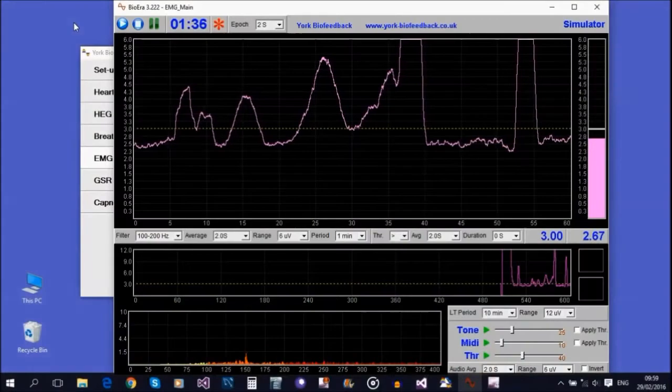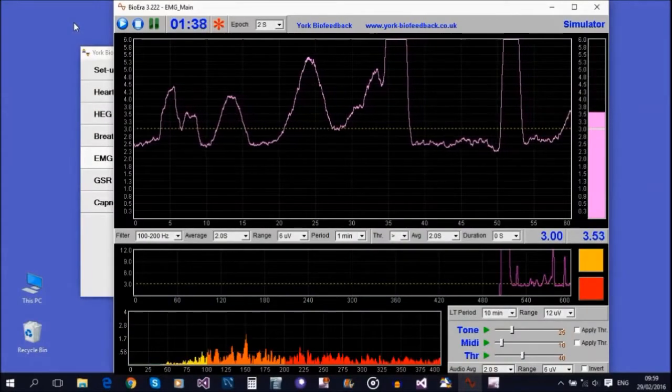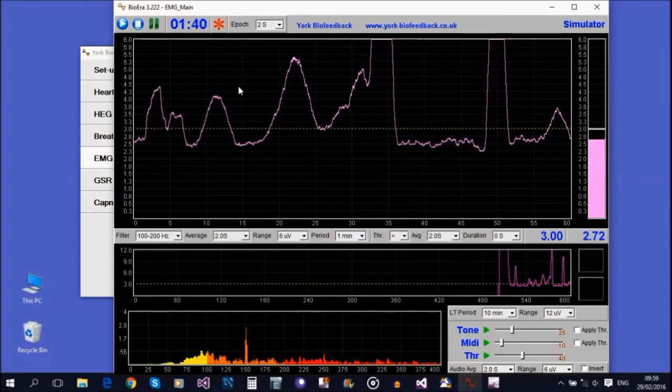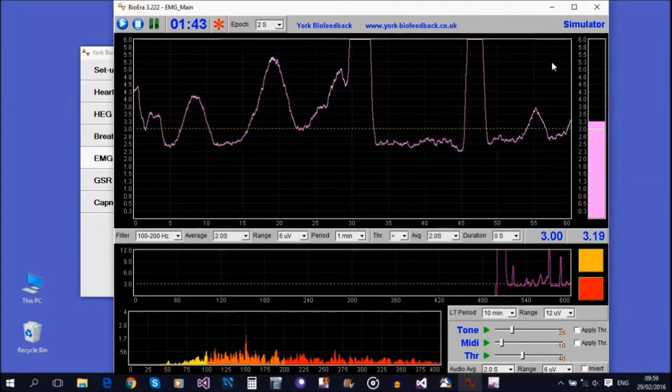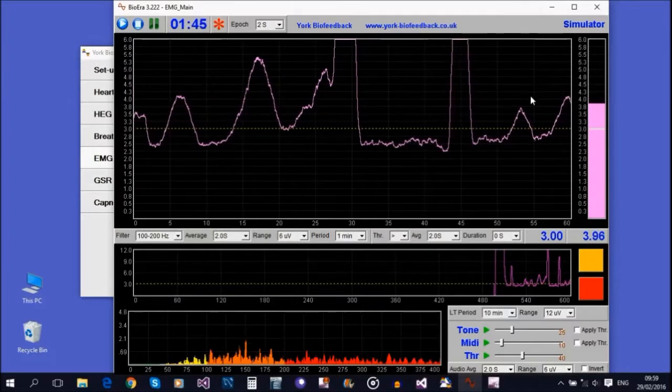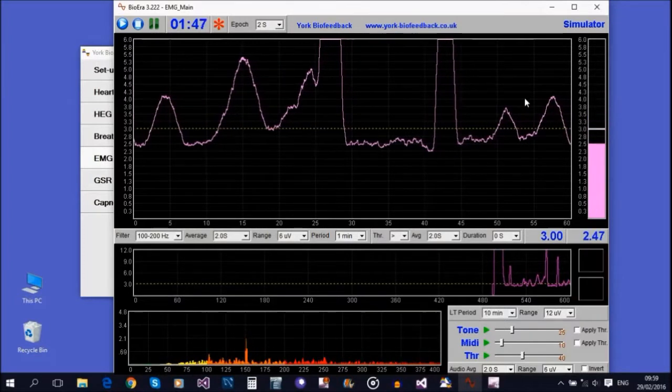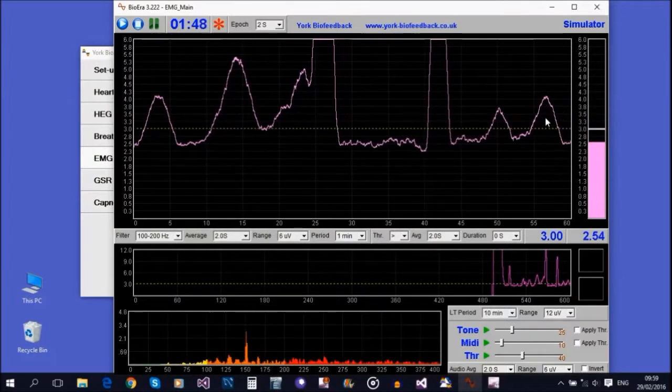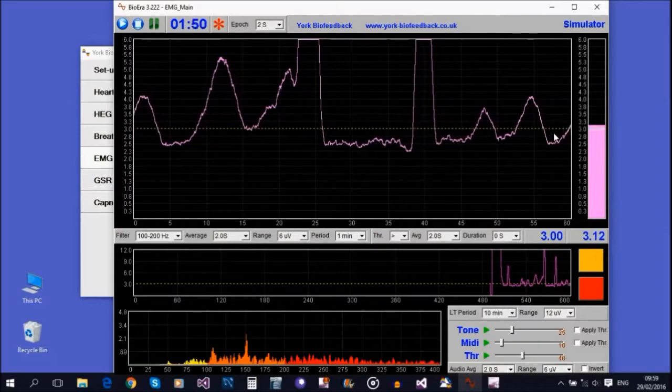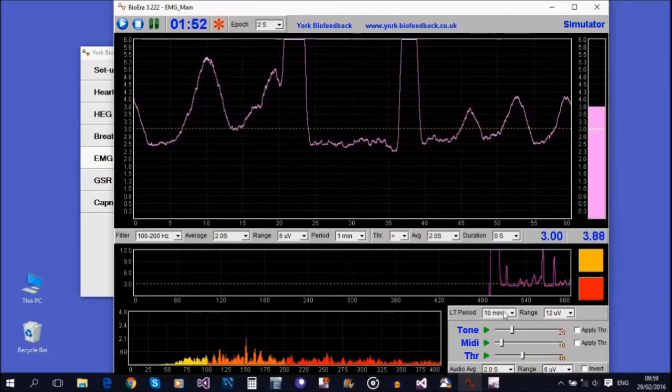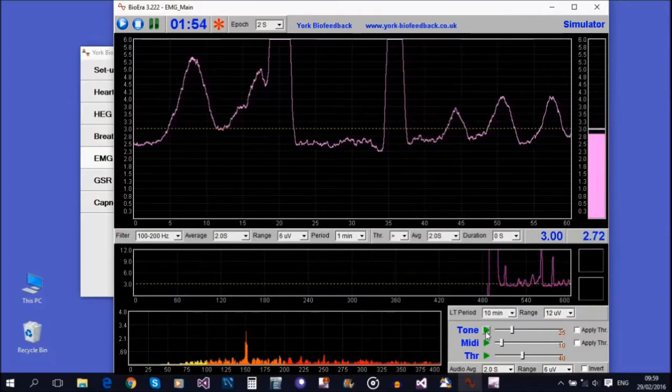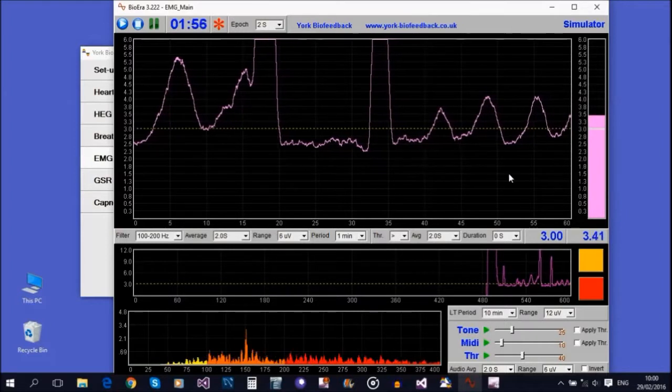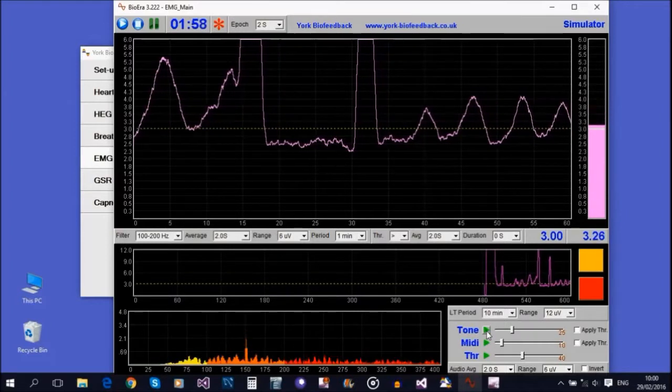Let's start with tone feedback. Here we are in the basic EMG application. I'm using simulator, which means it's just playing back a recording, but everything in the software works just the same. Here's the muscle tension going up and down. If I start tone feedback, you'll hear a tone that rises and falls in pitch in sync with this signal.